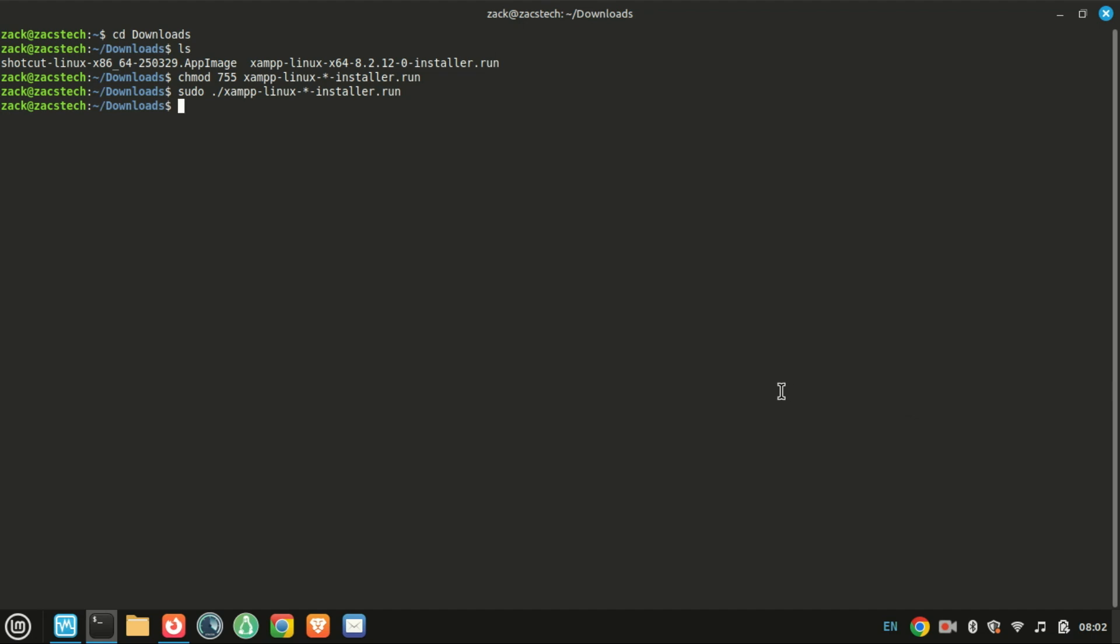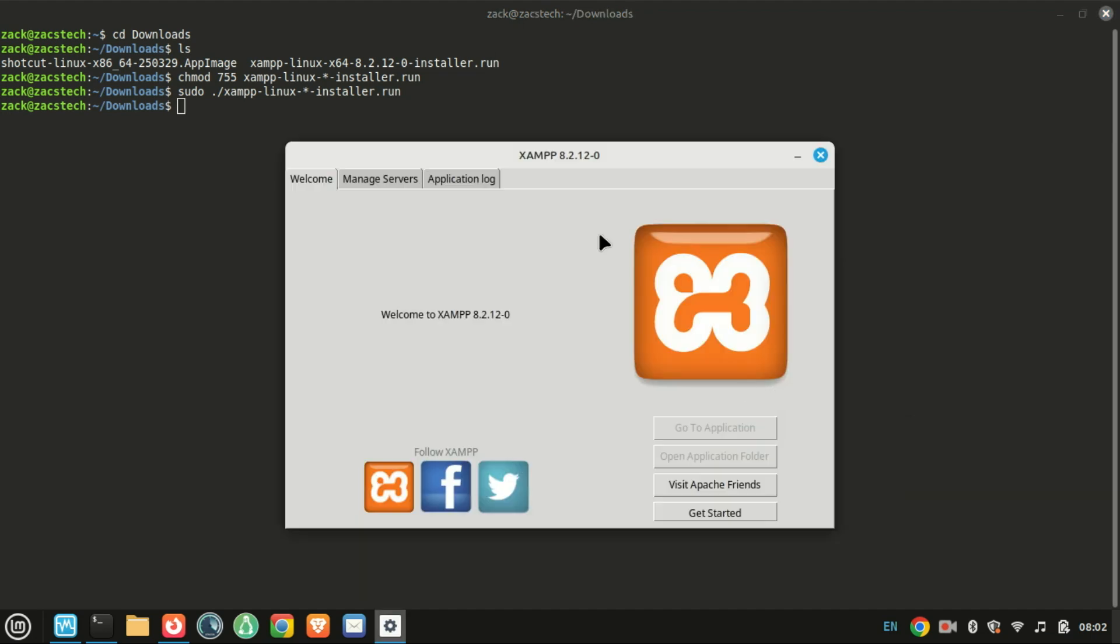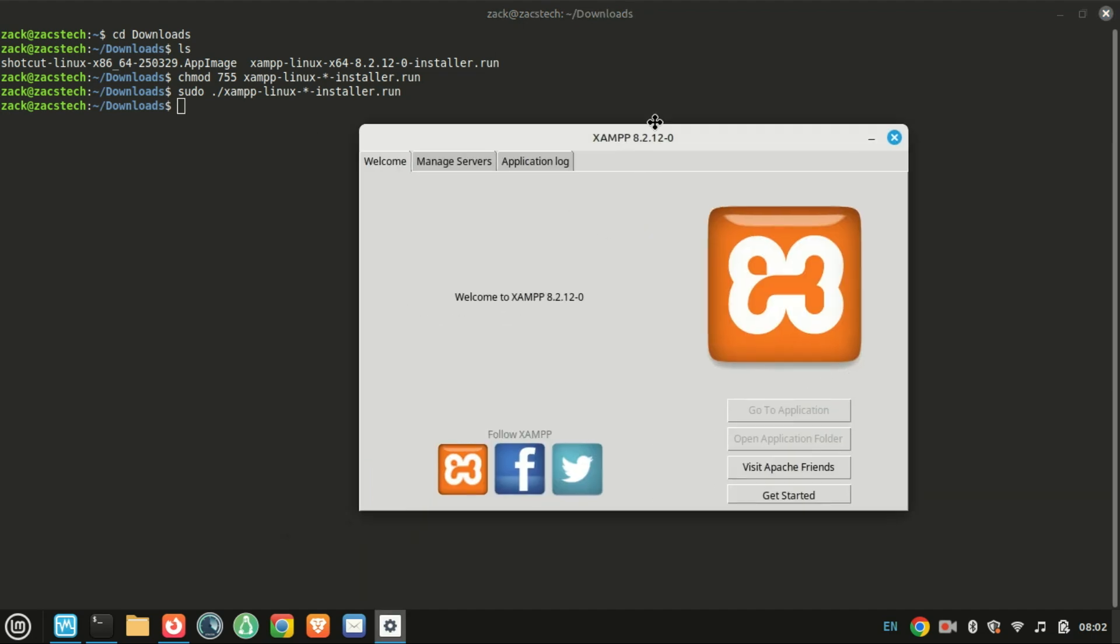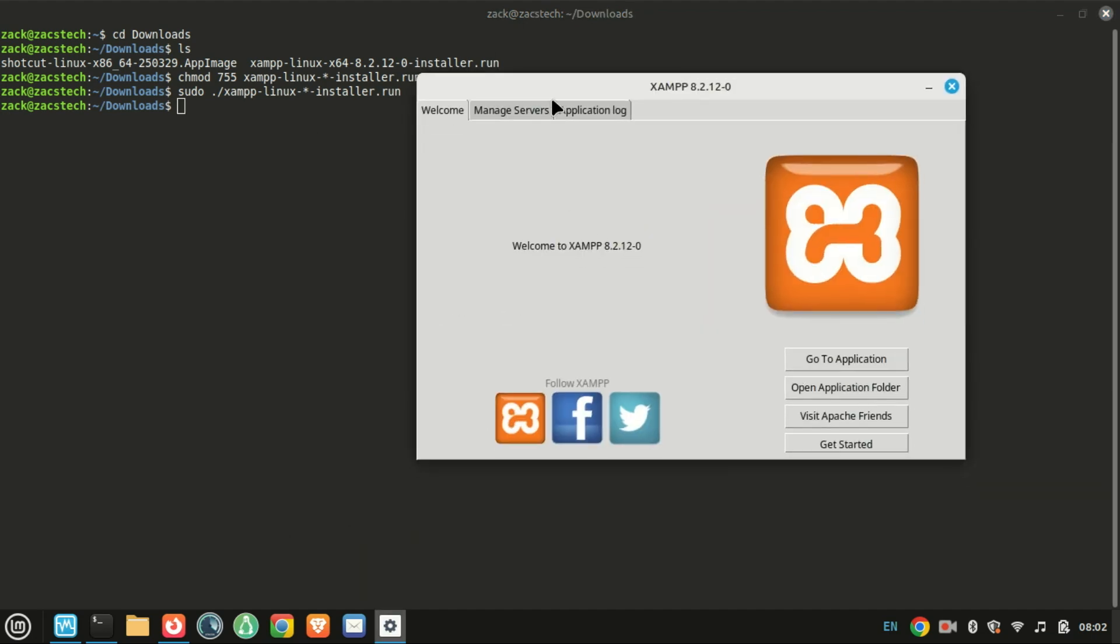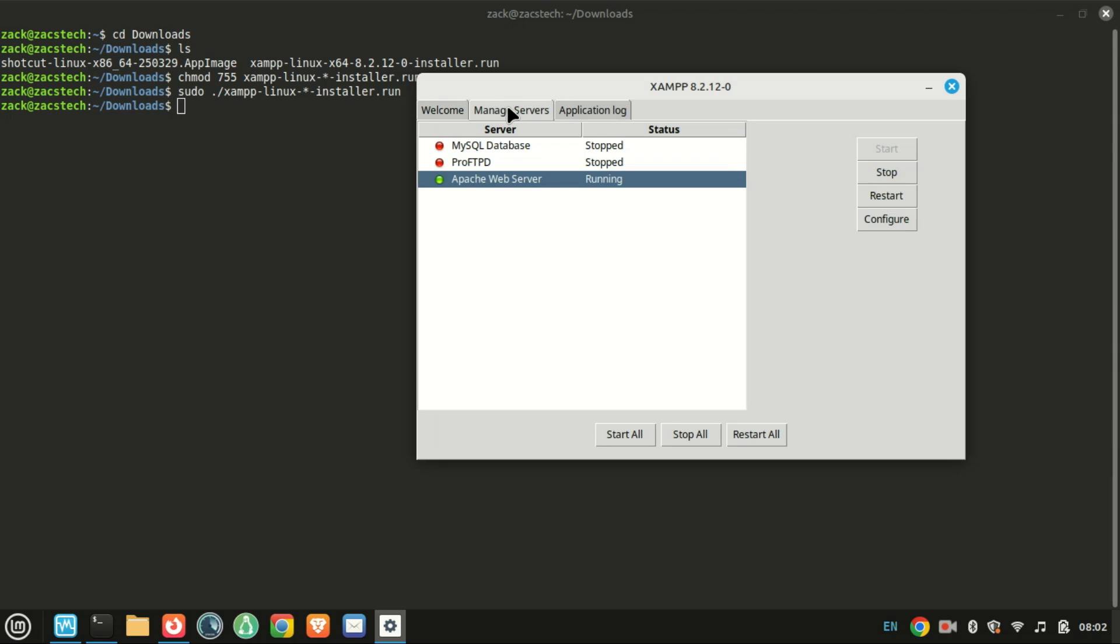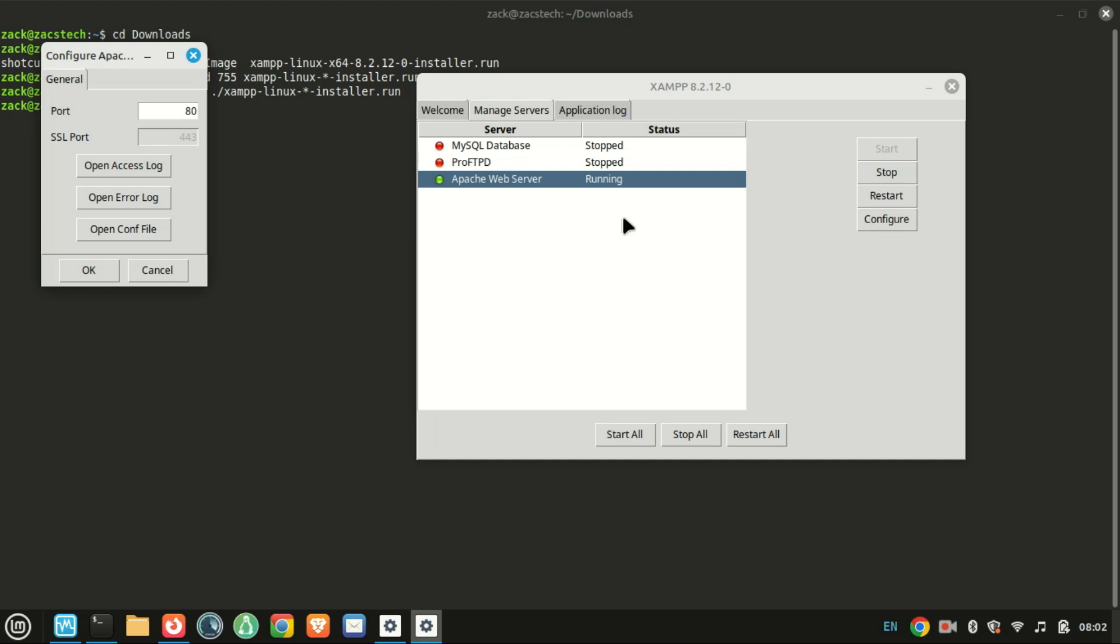Go to the Manage Server tab, and next to the web server and database tab, click on the start button. To change their running ports, select the configure one.